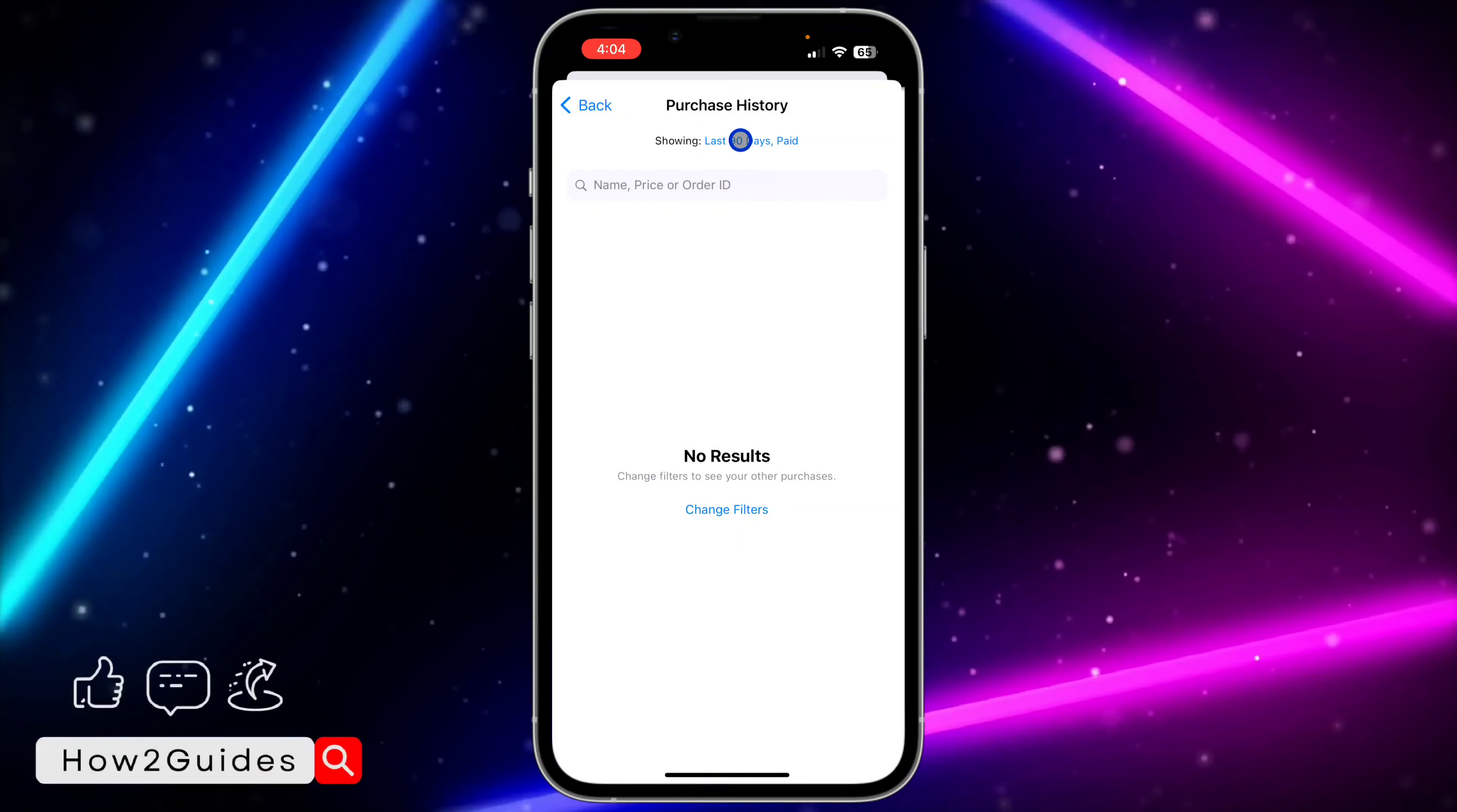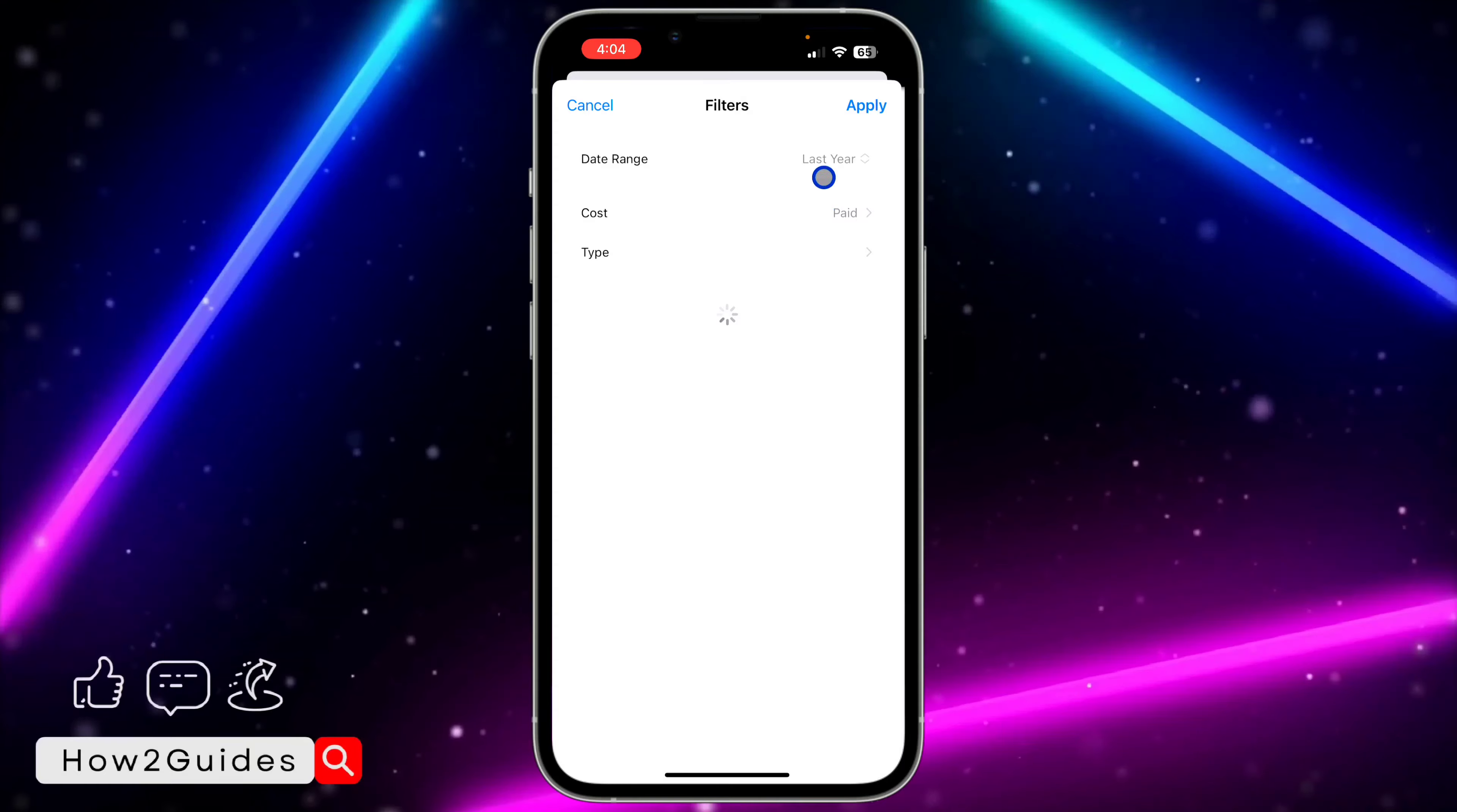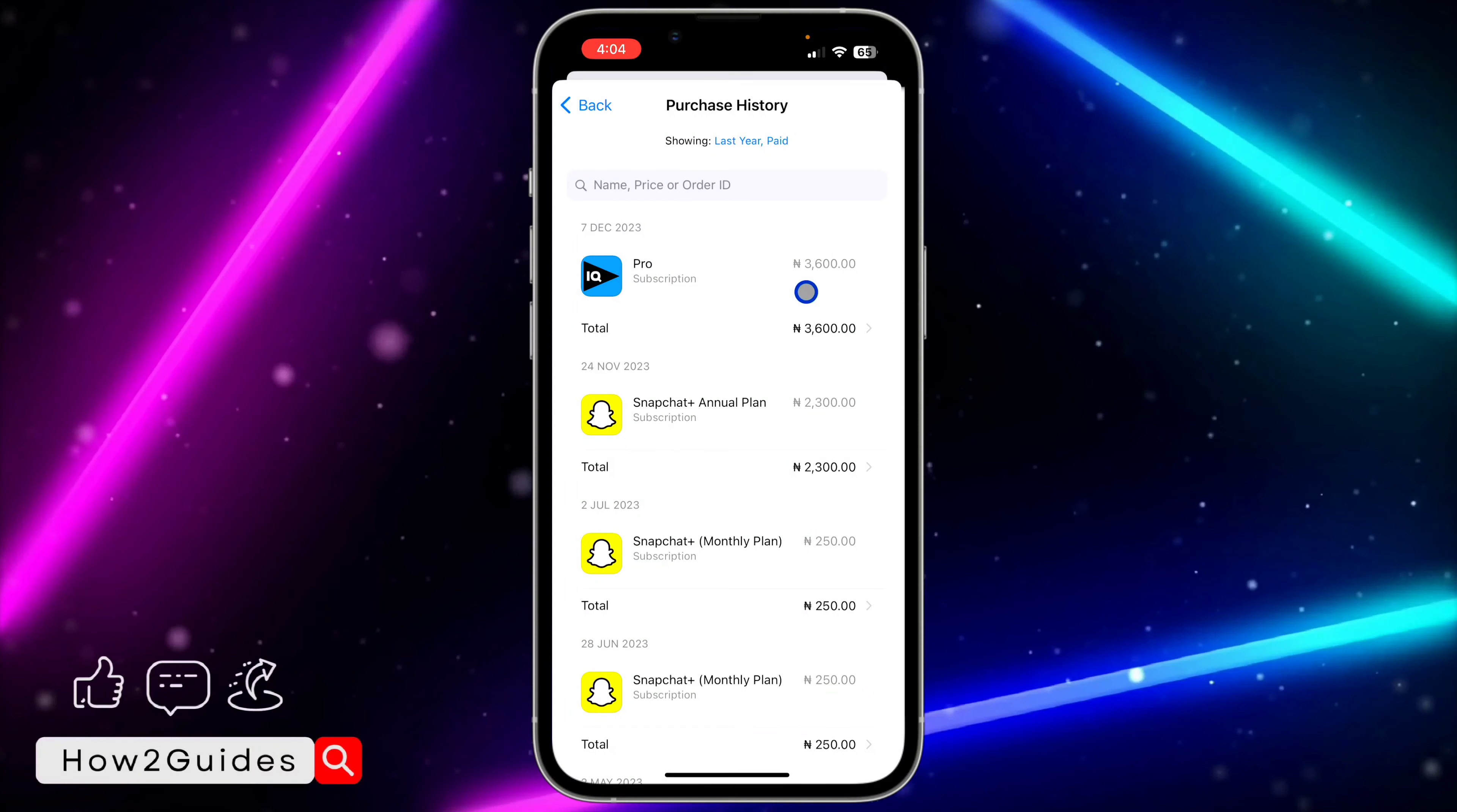This is the last 90 days. So I'm going to click on last 90 days, and I'm going to select last year. Let me select last year and click on Apply. You can filter it if you want. As you can see, these are my purchases.